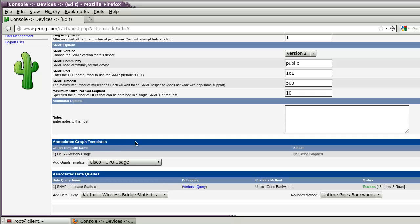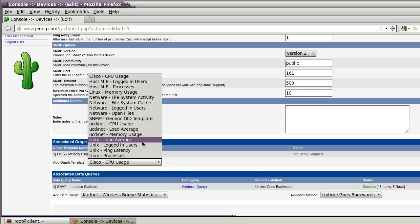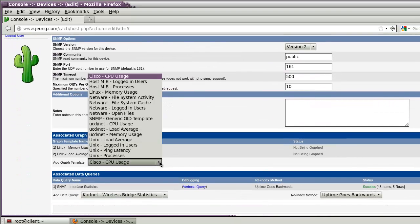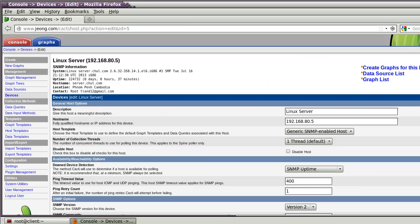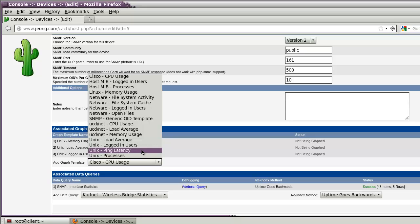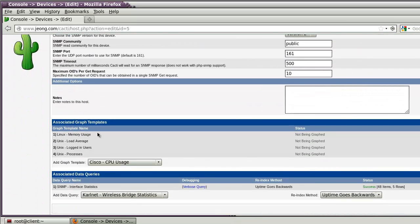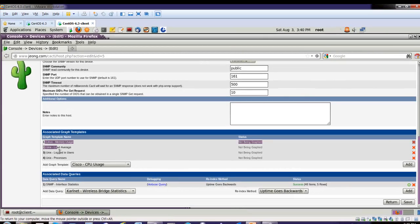And one more thing: login users. Add. And one more: Unix process. Add. Now I want to create the graph template for these four kinds of templates: memory usage, load average, login users, and process. And after that, save.